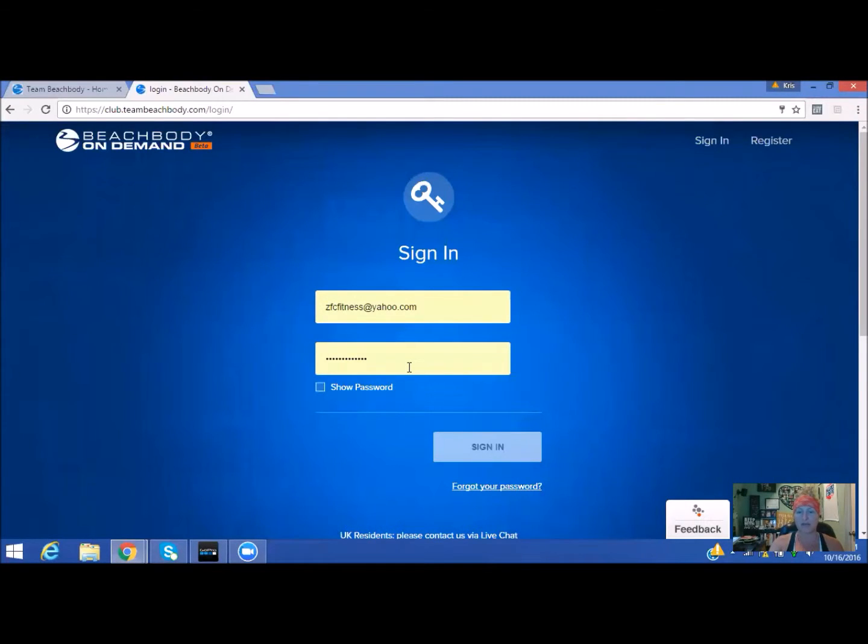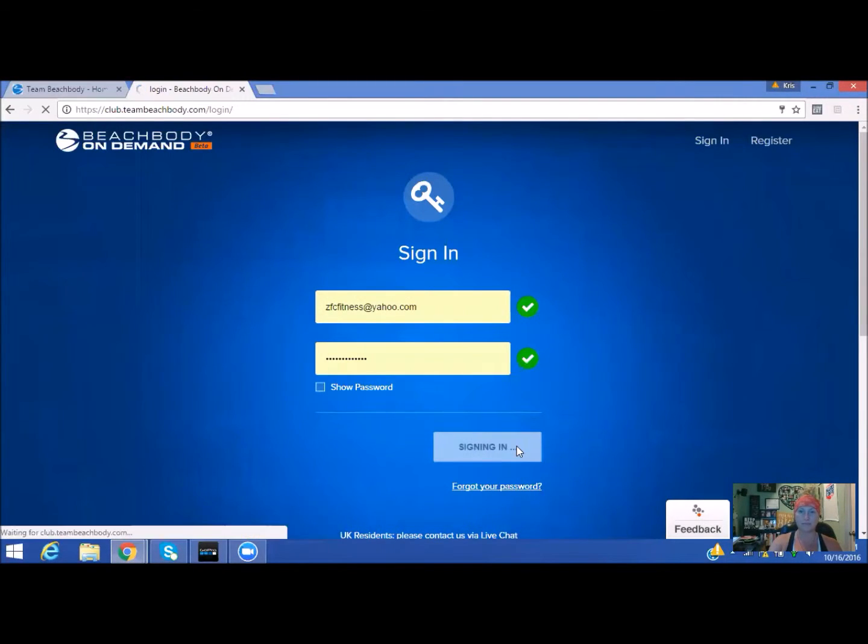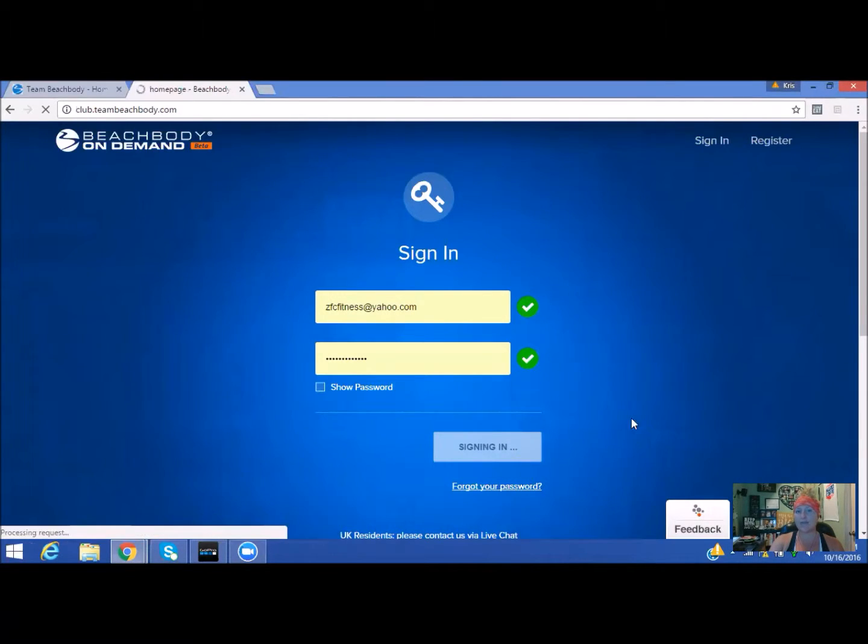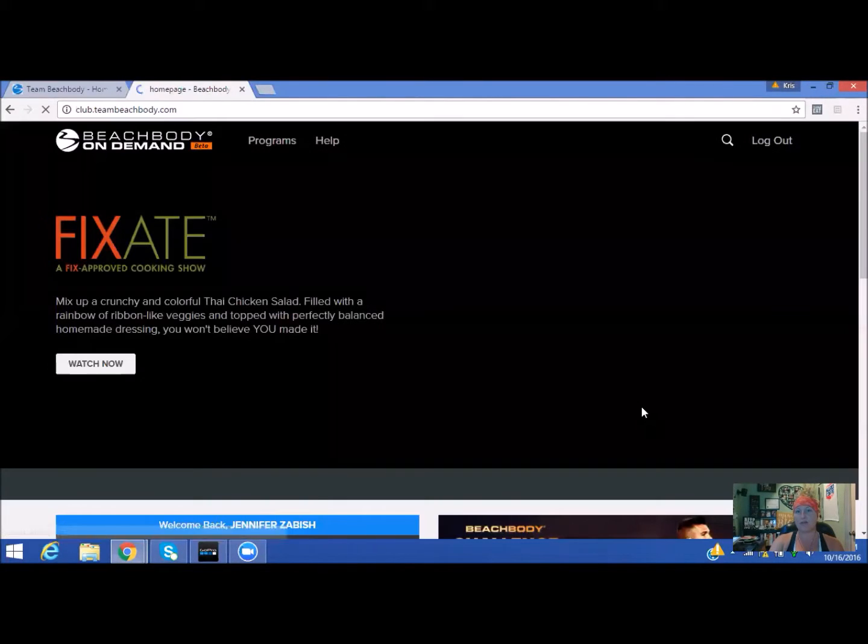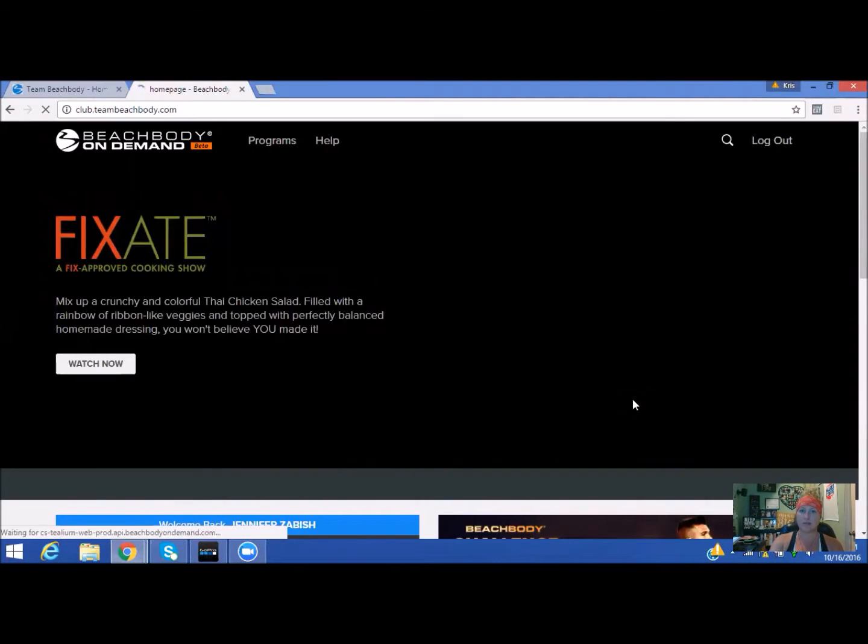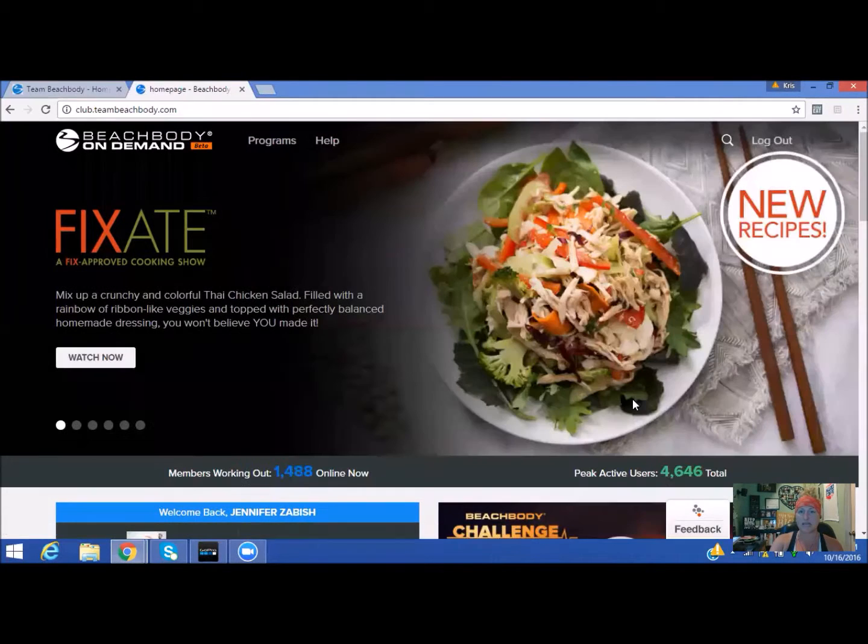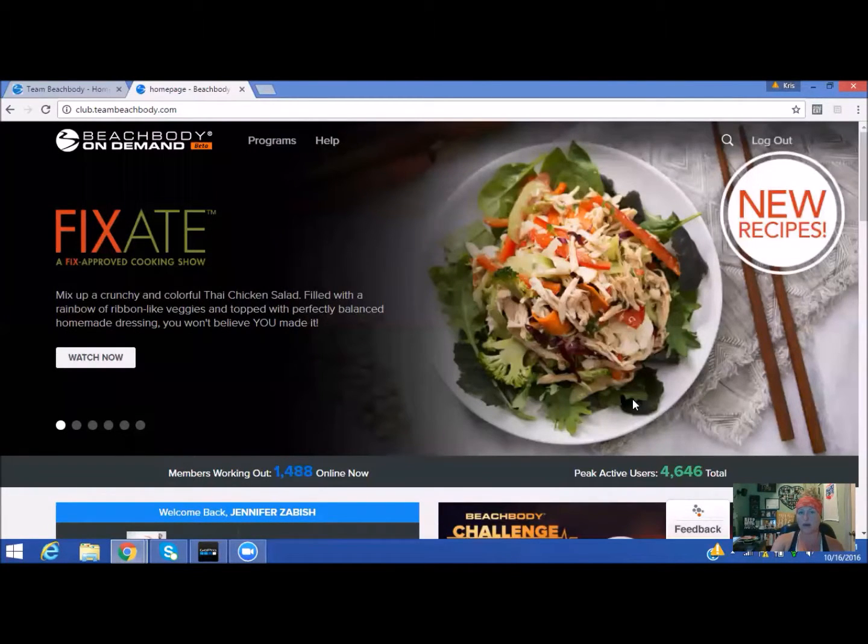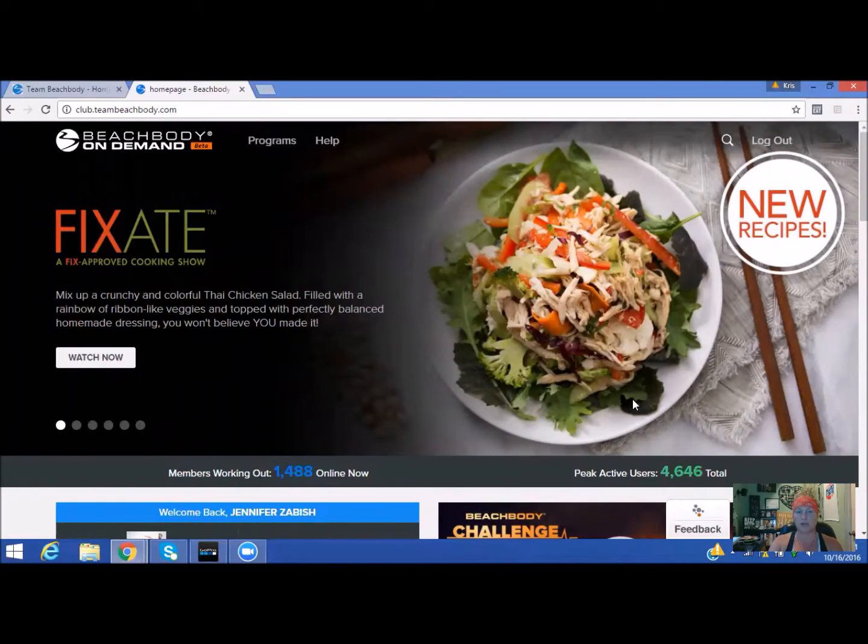I already have mine automatically populated. When I sign in, once it loads, you're going to see everything. The first thing that pops up is the most up-to-date stuff, like what is hot in Beachbody on-demand right now.